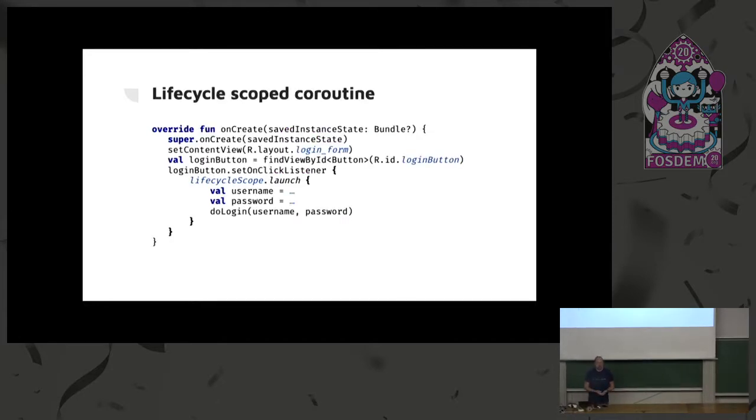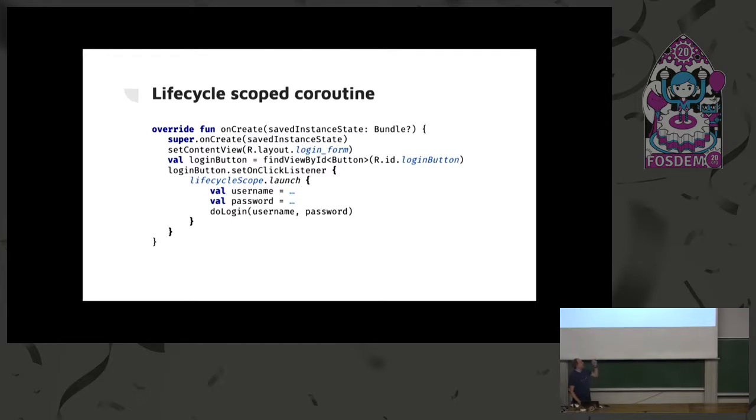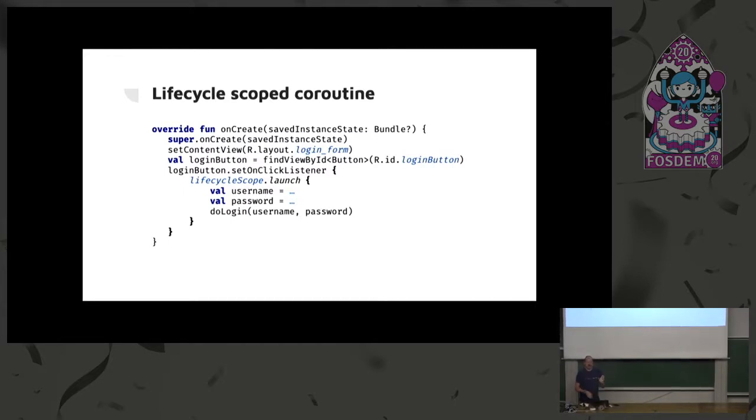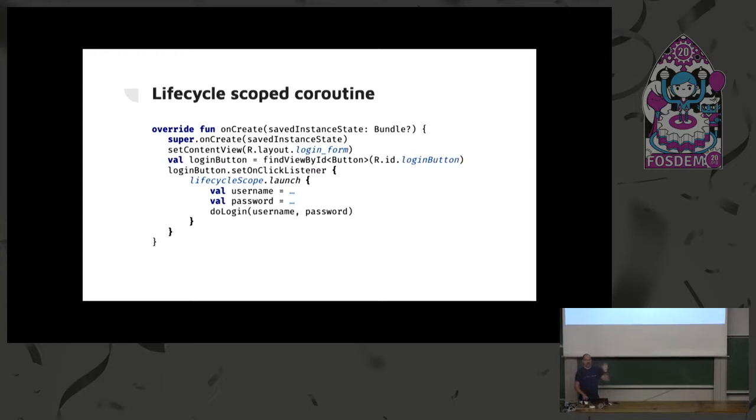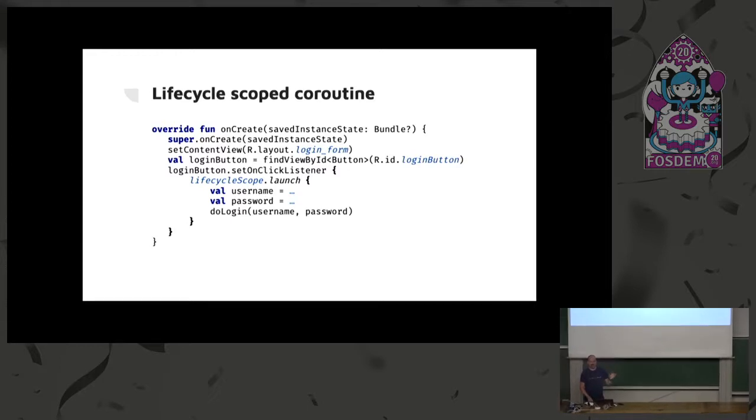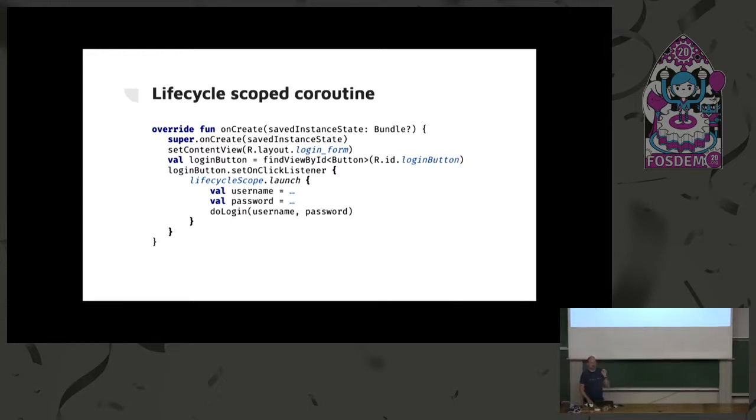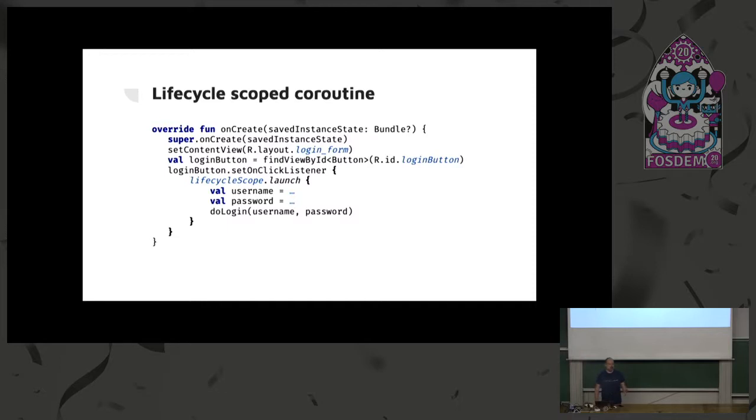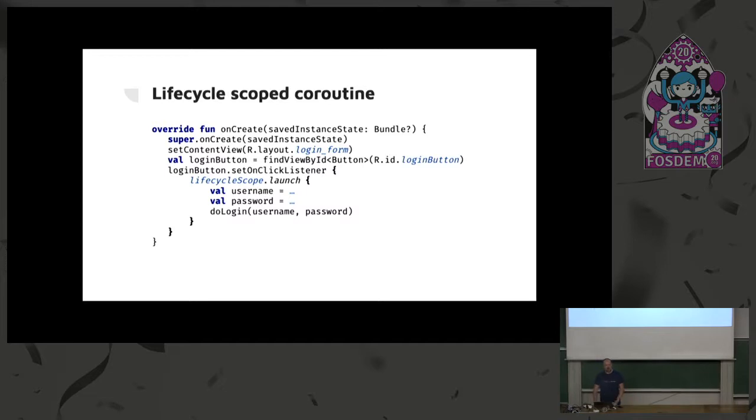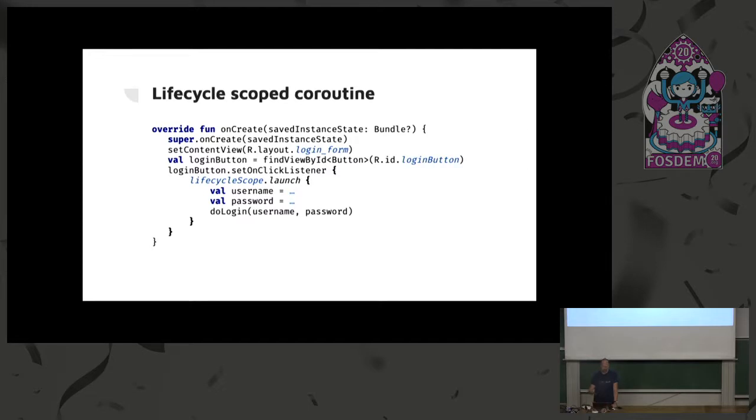So, how does it work? Well, simple. Now, you can just do something like this. We have a button. When you click the button, you want to log in, and then we call lifecycle scope, the extension property that is available on activity and fragments, and you call launch there, which will start the coroutine, and now asynchronously it will do this, and you can call do login. Now, this is not the perfect way to do this, probably do login wants to run on a different dispatcher, et cetera, but besides the point in this example.